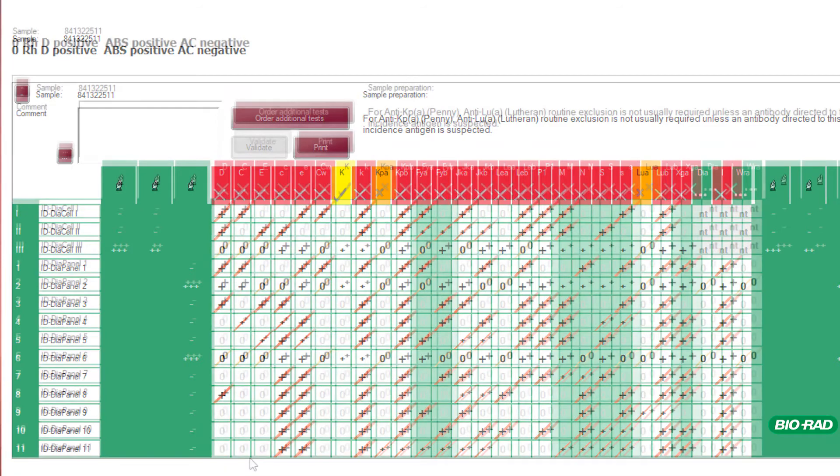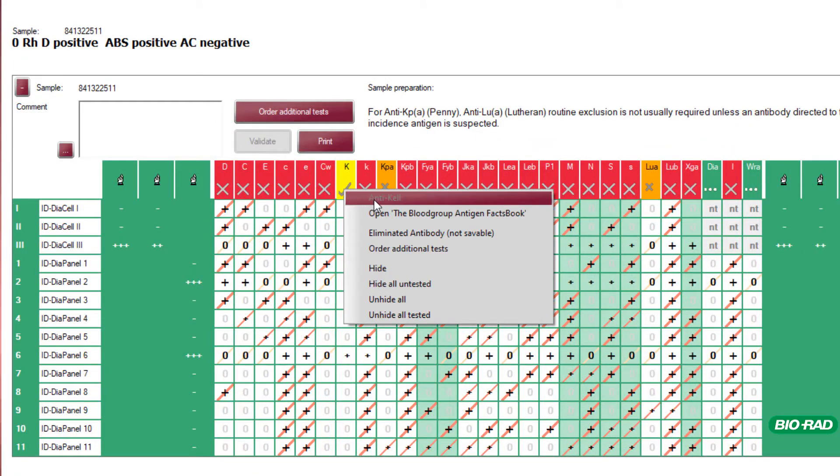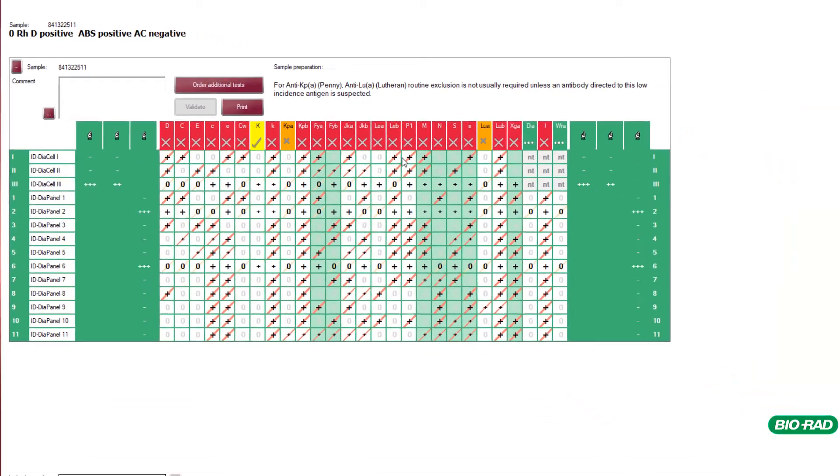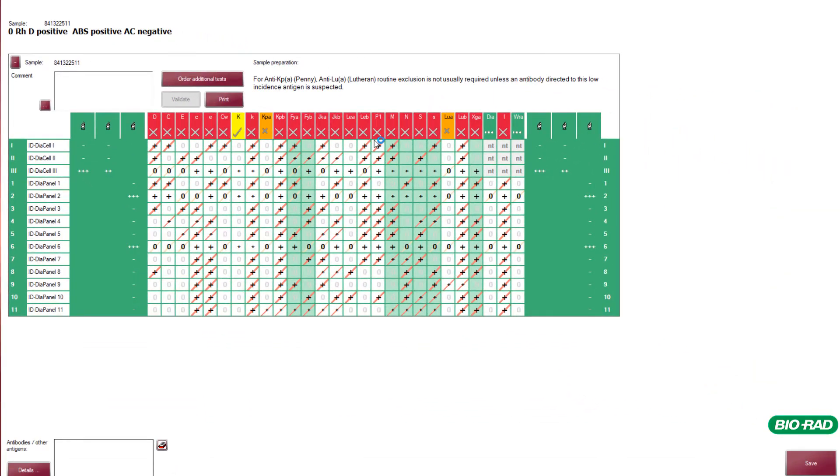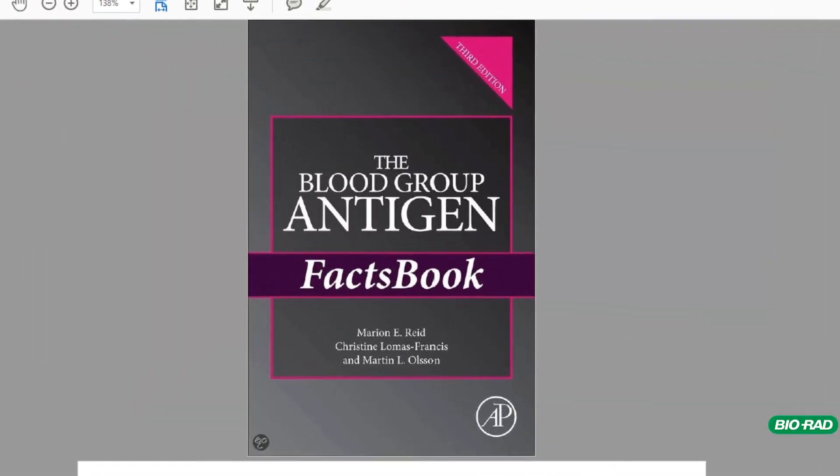The antibody identification software incorporates the blood group antigens fact book. By selecting any of the antigens it will take you to the corresponding page for further reading.